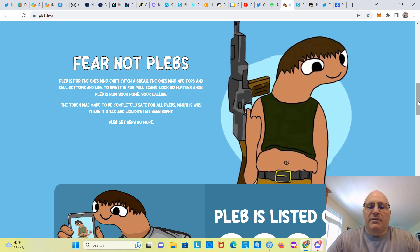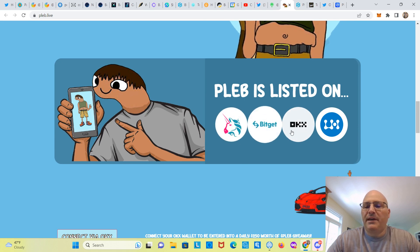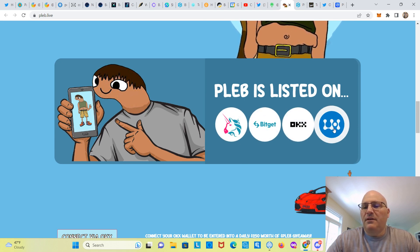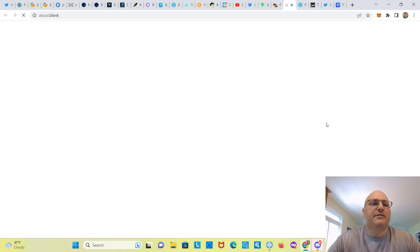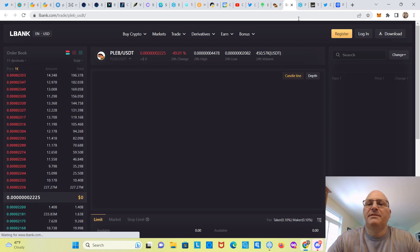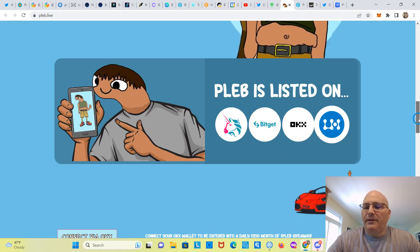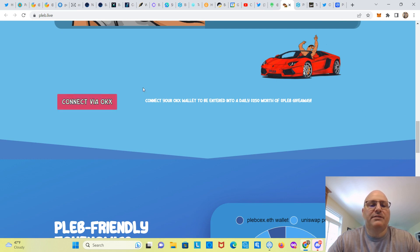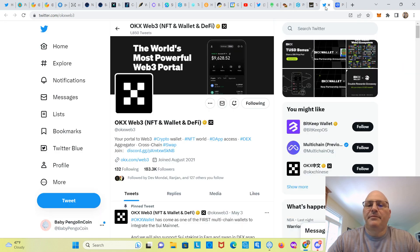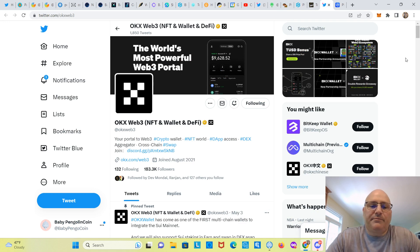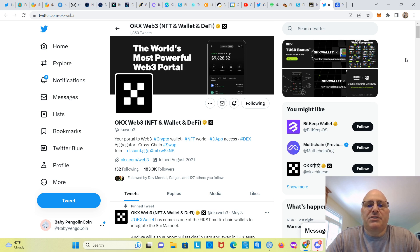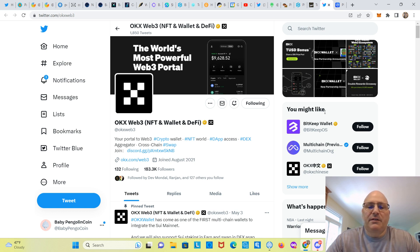PLEB, get rekt no more. Plebs listed on Uniswap, Bitget, OKX, and I think that's LBank. Let's click on and see. Yep, it's LBank. All right, here you can connect via OKX. If you're not familiar with OKX, it's a wallet DeFi aggregator, which means that they search for all the decentralized exchanges and give you the best one that you can swap in. So PLEB is listed on that.